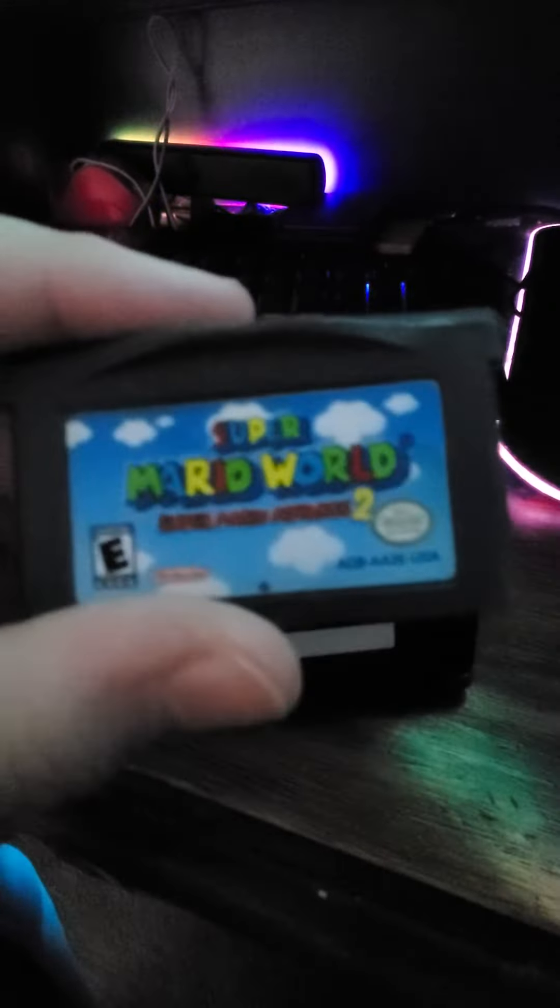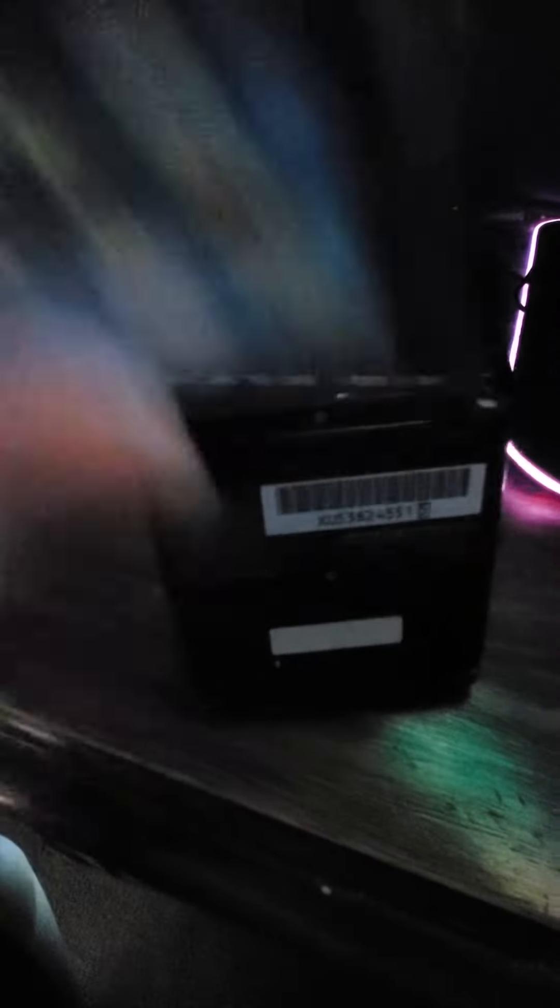So basically, in both of these tricks you need to have a Game Boy Advance game in the slot. It will not work with no cartridge or an original Game Boy game in the slot. You need to have a Nintendo Advance cartridge in there for it to work. We're going to be using Super Mario World Super Mario Advance 2 to show these tricks off. And there's two of them.